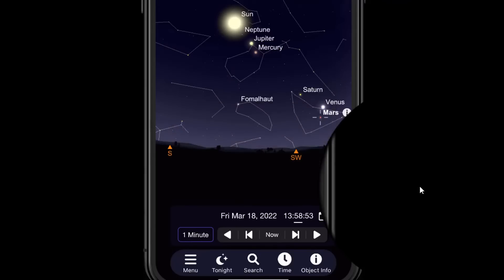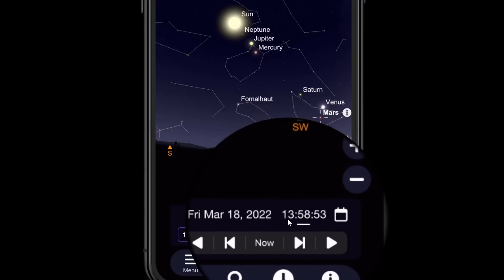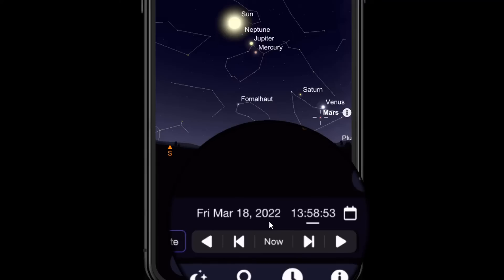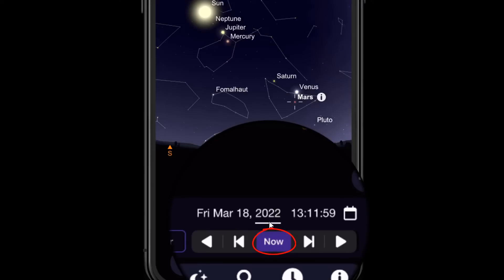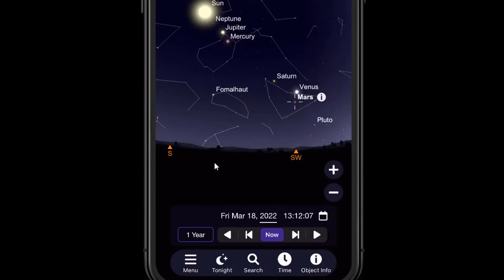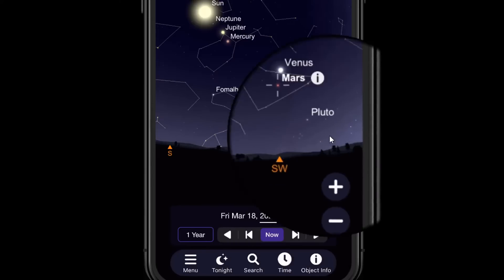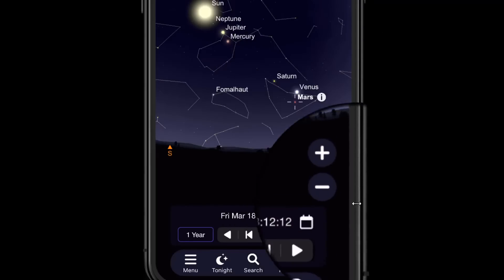If you need to jump forward by a different time increment — say more minutes — tap the number and a window will appear where you can type in the exact number of minutes to jump with each tap. To move forward in hours, days, months, or years, tap on that part of the date and you can move by a month, a day, or even a year at a time. If you need to return to the current time, simply hit 'Now.'